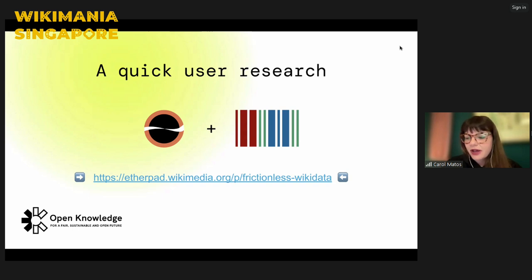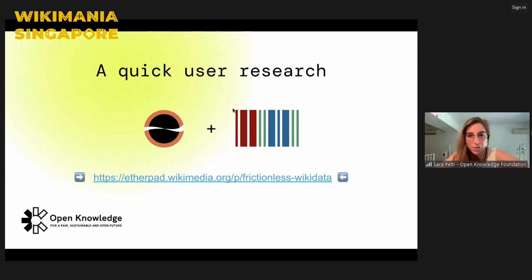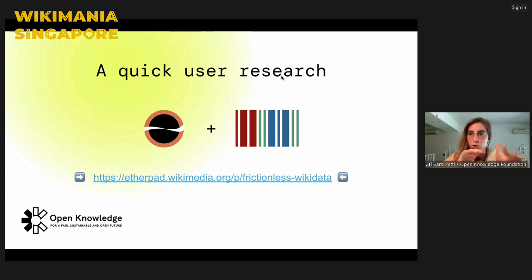We also encourage you to share use cases where you struggled or had difficulties uploading or preparing data to upload to Wikidata. At this point we can take some questions from the audience. If you go on the Etherpad, there is a section just below where you can also add your question in writing in case there is some infrastructure problem. Otherwise, just feel free to fire your questions.